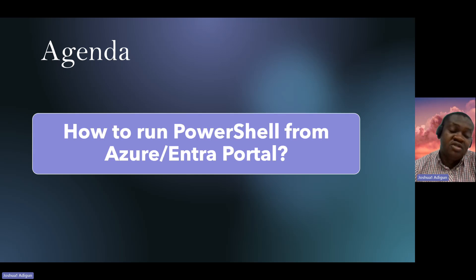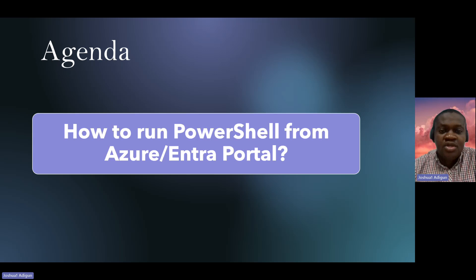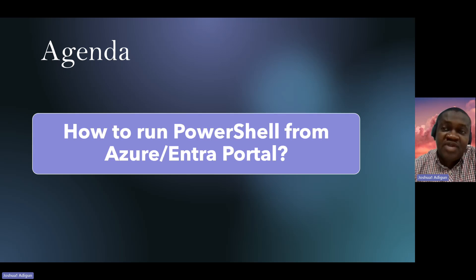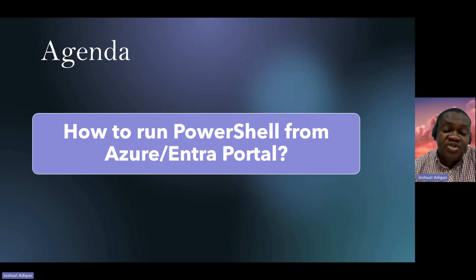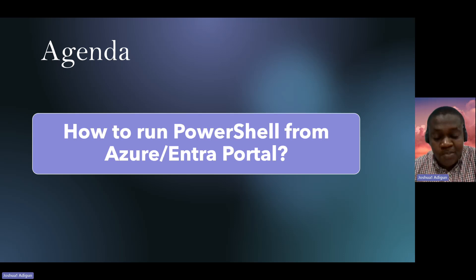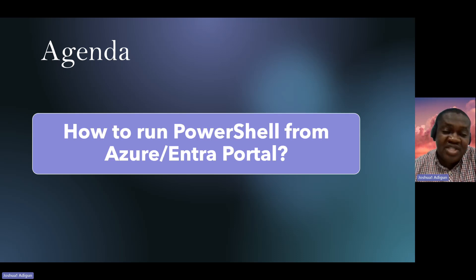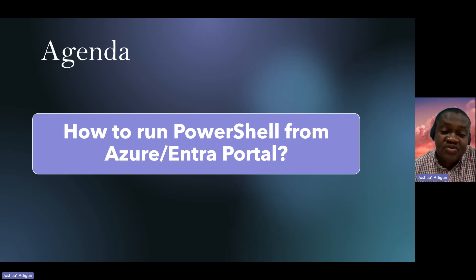or from the Entra ID portal. As Microsoft is moving away from Azure Active Directory, which you can access by navigating to portal.azure.com, to Entra ID portal, which you can access by navigating to entra.microsoft.com.